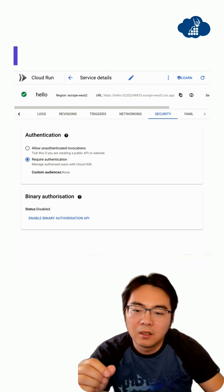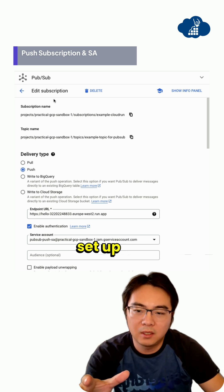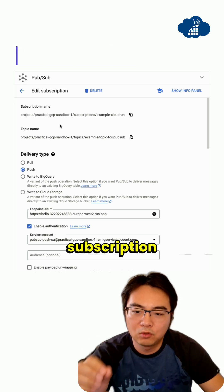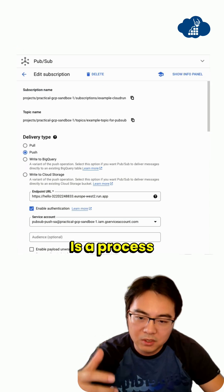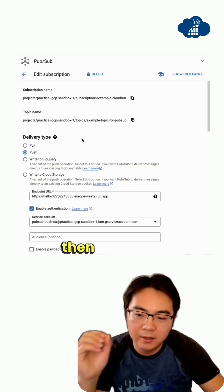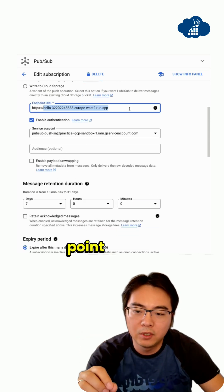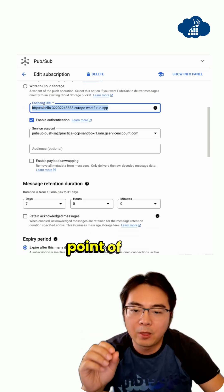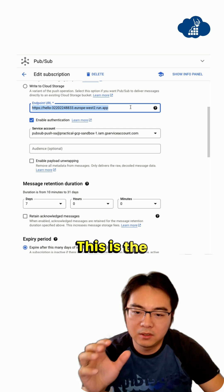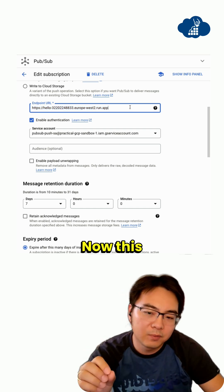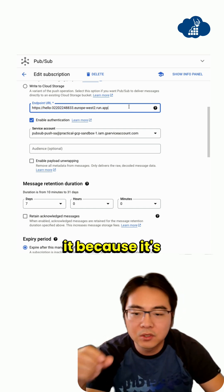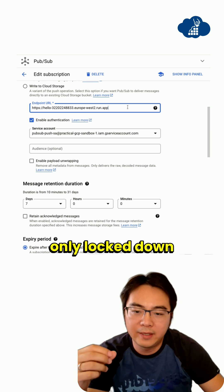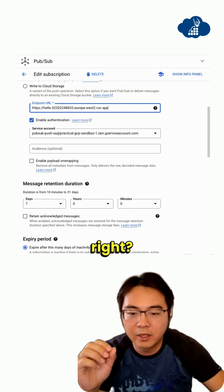The next thing is when you set up the subscription itself - the subscription is created from the topic, and then it pushes to the endpoint of your Cloud Run. This endpoint is locked down to your internal ingress traffic.